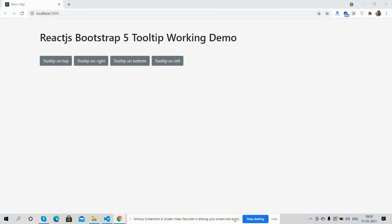So guys, almost you can see Bootstrap 5 and React.js, both are working fine. Also you can see four buttons.